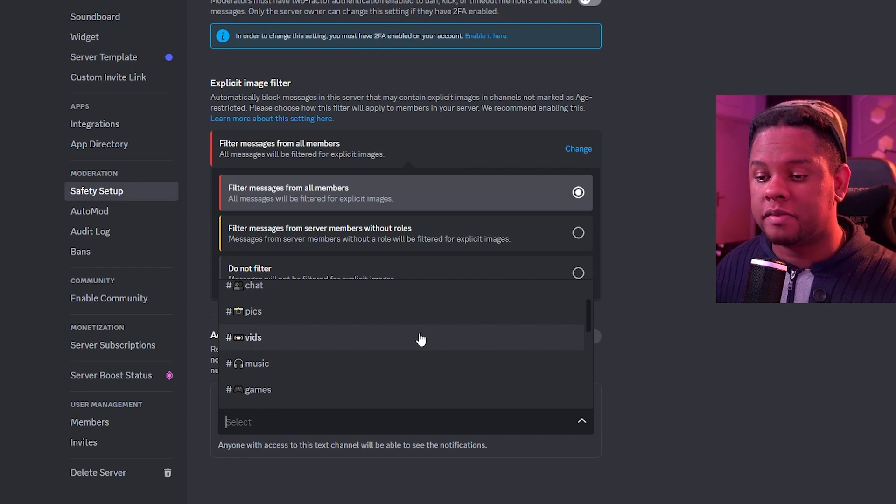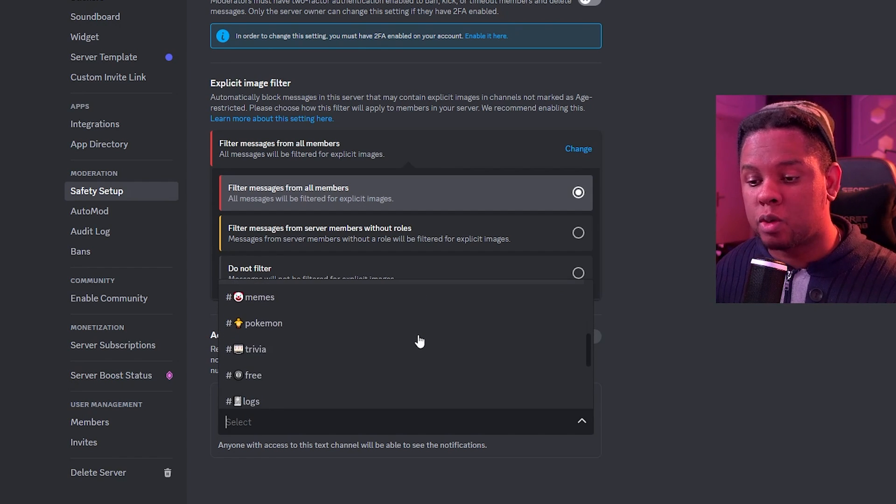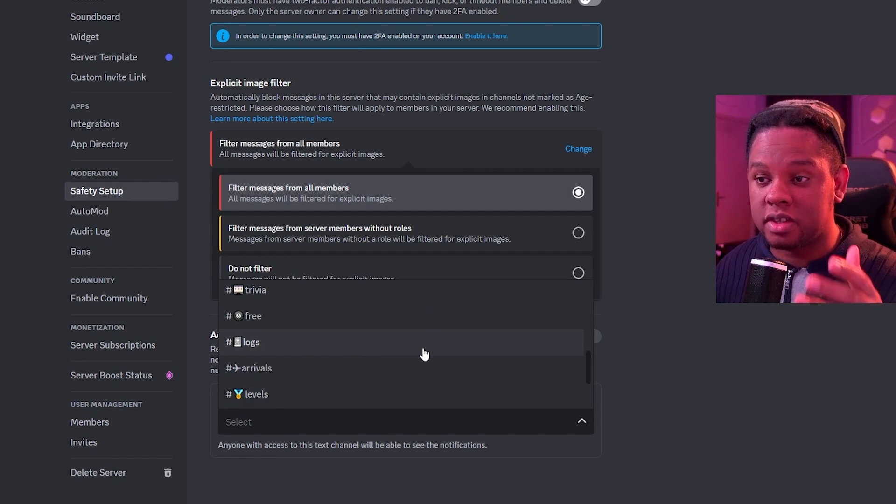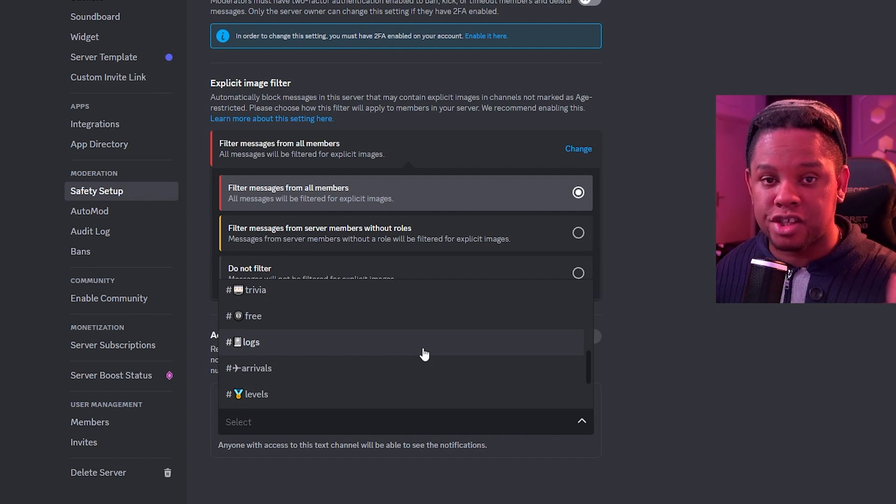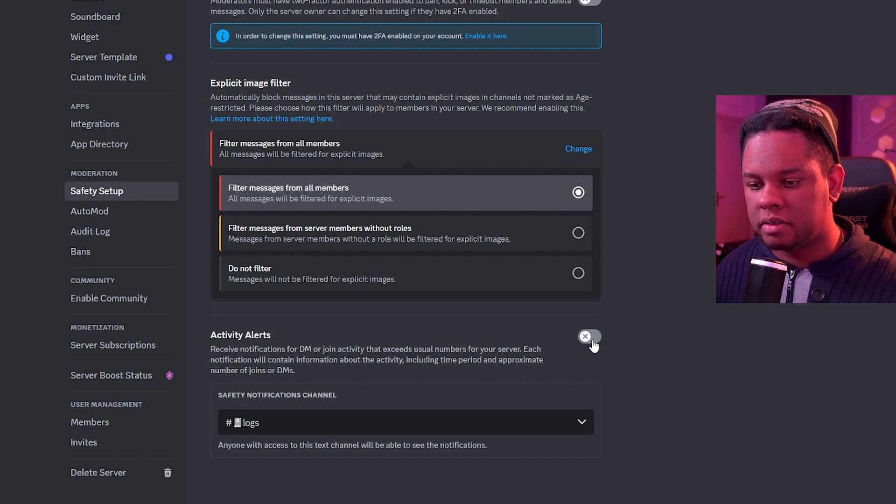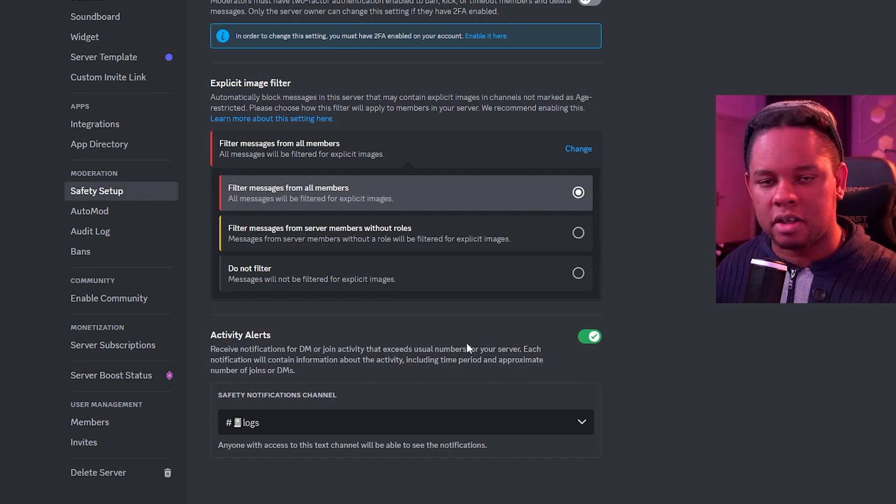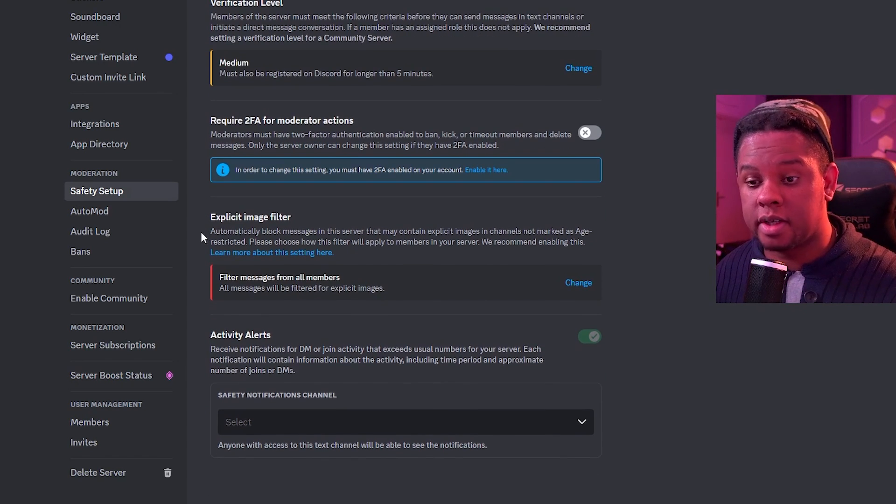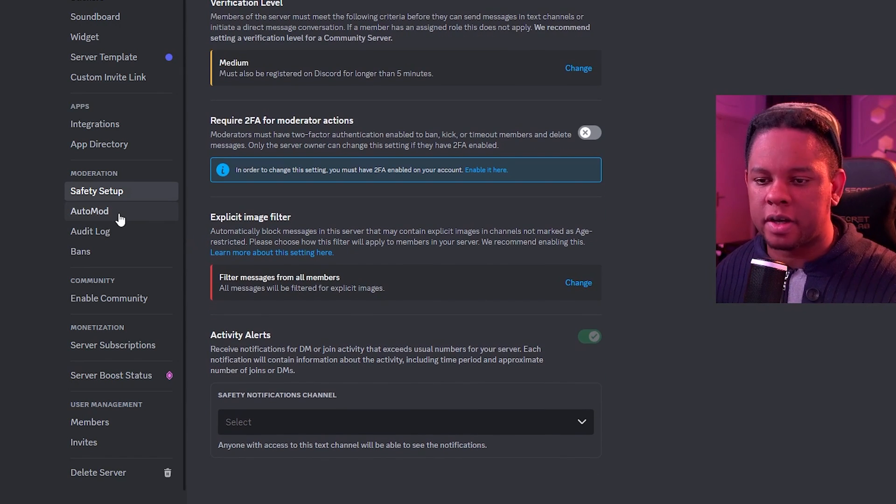Cool thing is that you can even set up a channel for those notifications. Now, we actually thought of that. We made a channel called Logs where we want our bots or just Discord to log any action taken in the server. I'm going to pick here and we're going to turn on activity alerts. So those are the main things you want to set up for security.